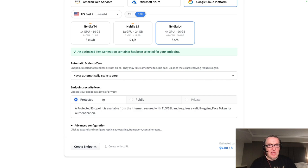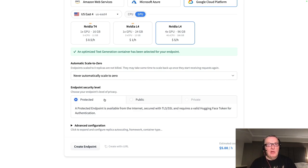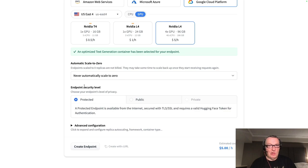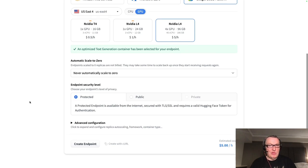And protected means accessible from the internet with token authentication, right? We don't have a private option for now, which we have on other clouds. So let's go with protected.